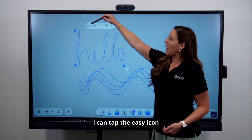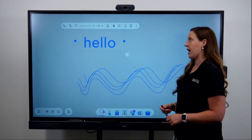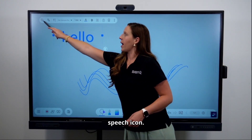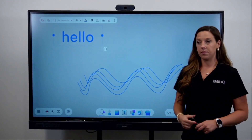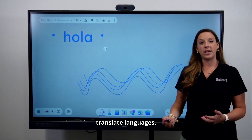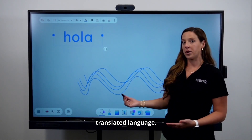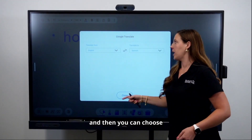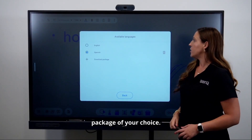You can tap the Easy icon and it's going to turn your handwriting directly into text. You can also tap the Speech icon and it will read it aloud. You can also tap the Translate icon to translate languages, and by holding down on the Translate icon you can choose another language package of your choice.